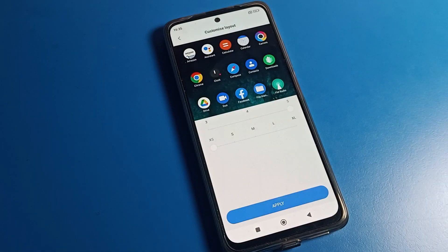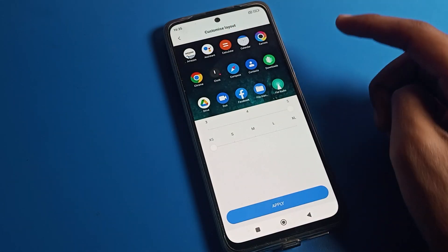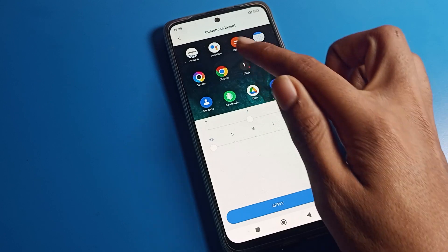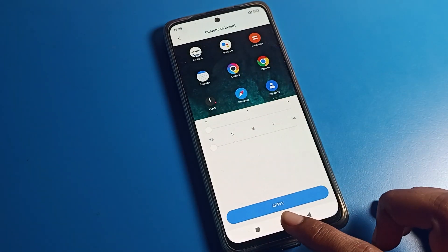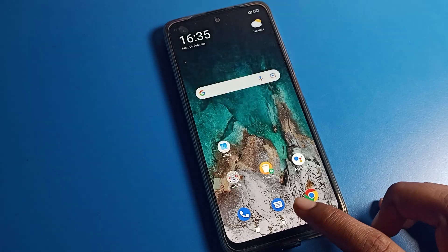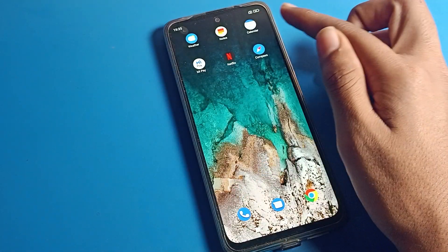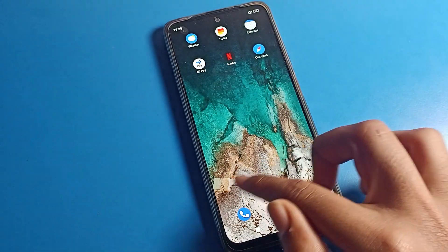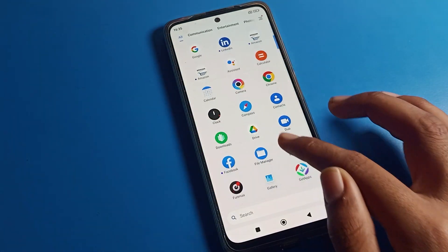Tap here and you can see your home screen layout options. Currently it shows five columns. You can set it to four or three rows. We can set and apply the layout here — you can see the three-row layout option on the home screen.